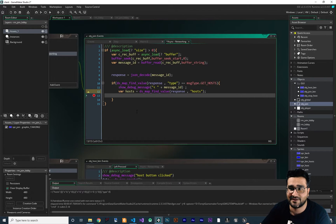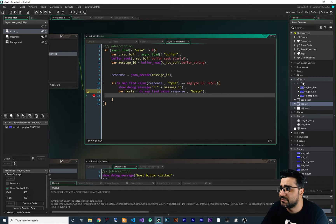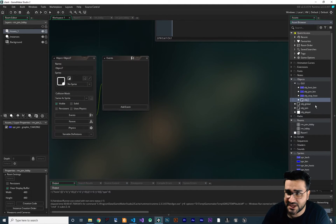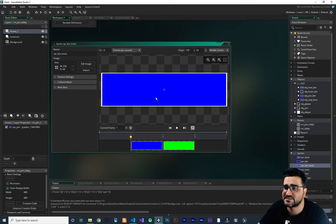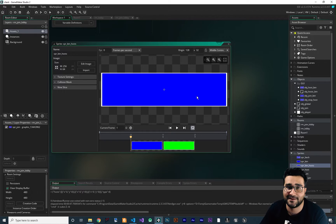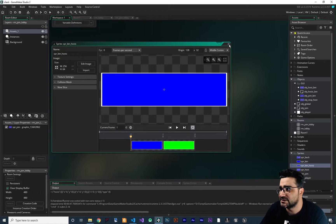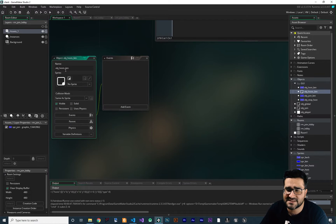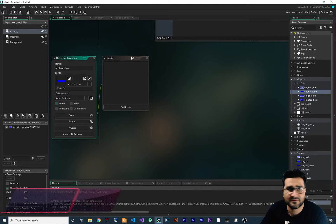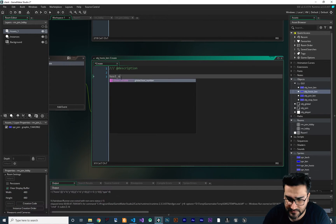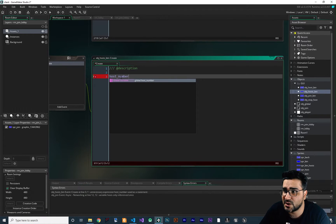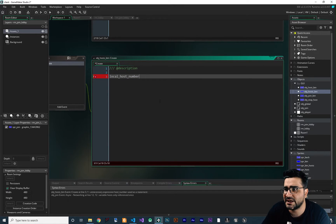To do that, I want to create a new object and call it obj_hosts_button. I'll create a sprite for it so we can display text like 'Host number 0 with this many players joined.' Let's give obj_hosts_button that sprite. In the create event of this hosts button, I want to add a variable called local_host_number — I'm using the local prefix to differentiate it from the global host number — and set it to an empty string.